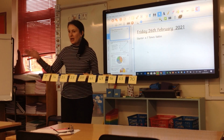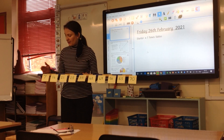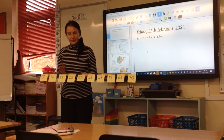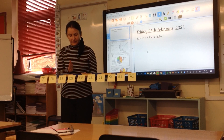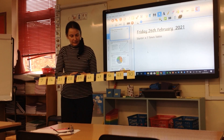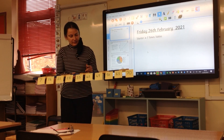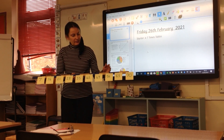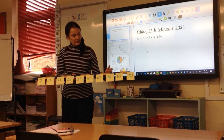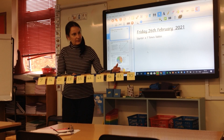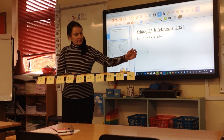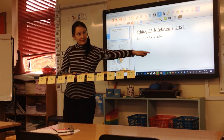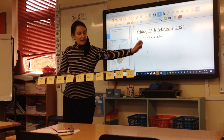We've got our zero. All together: 7, 14, 21, 28, 35, 42, 49, 56, 63, 70, 77, 84. Well done.